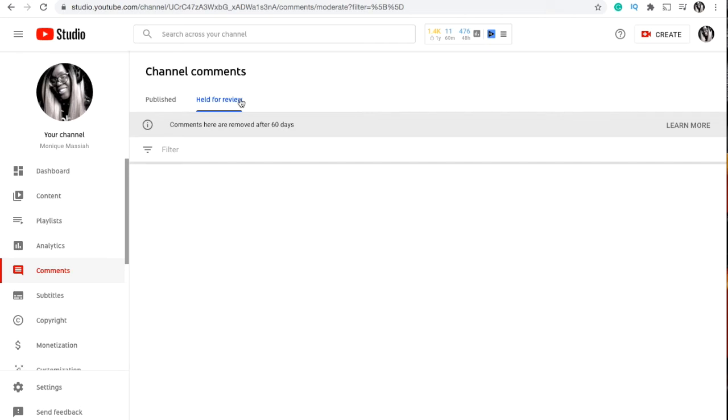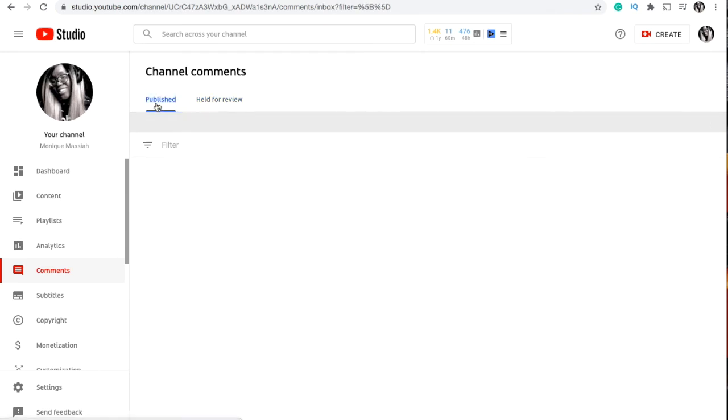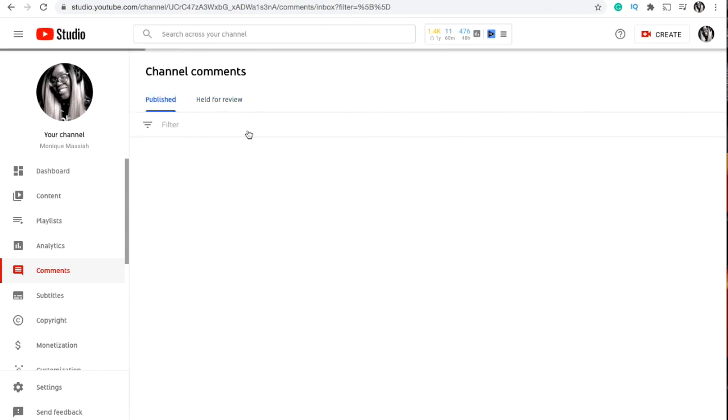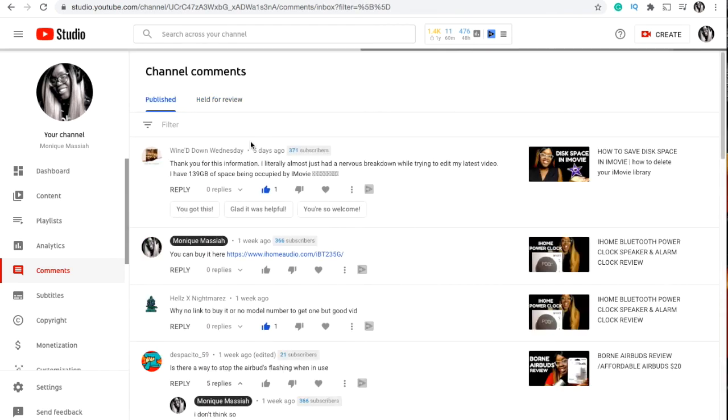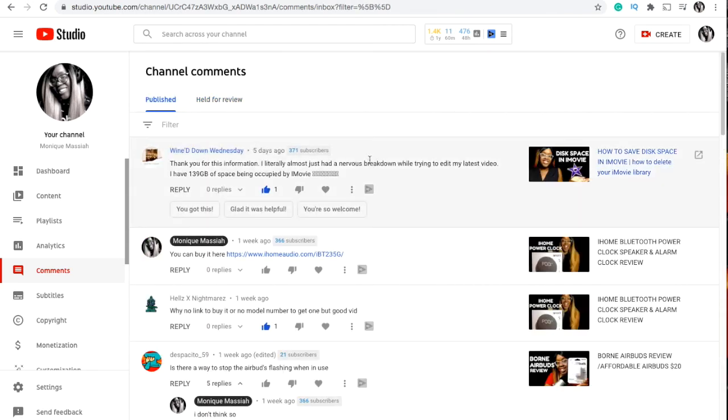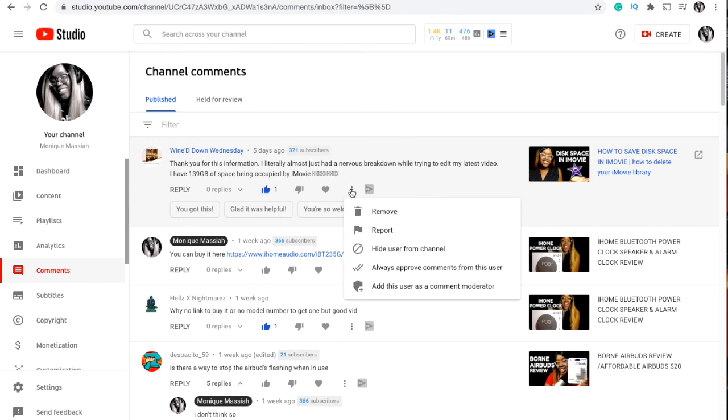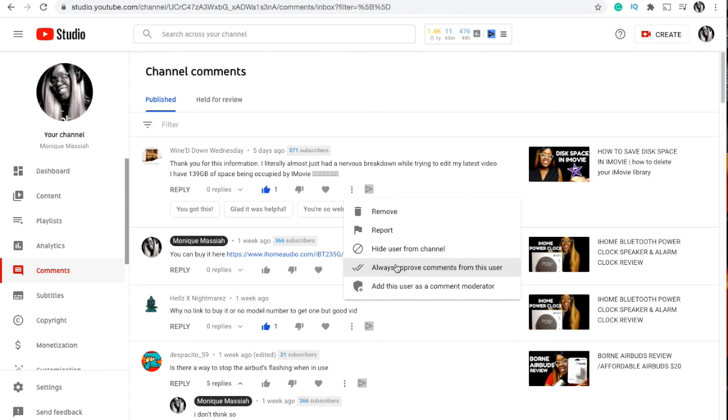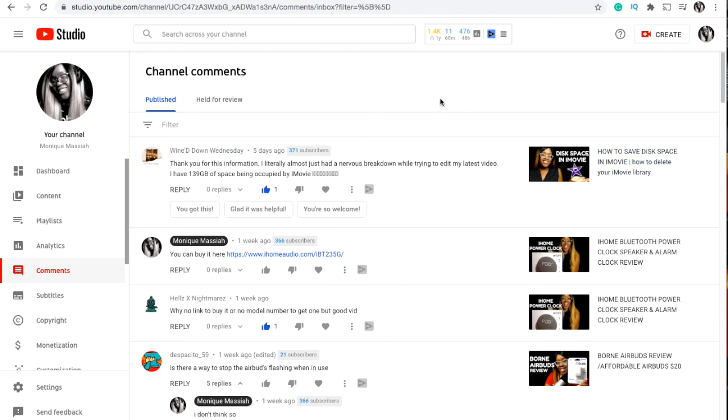In here you can hide comments, you can delete people. Just press on the little three dots and it tells you remove, report, hide, always approve people like this. But I like to have my comments like this so you can approve what kind of comments get in and what don't.